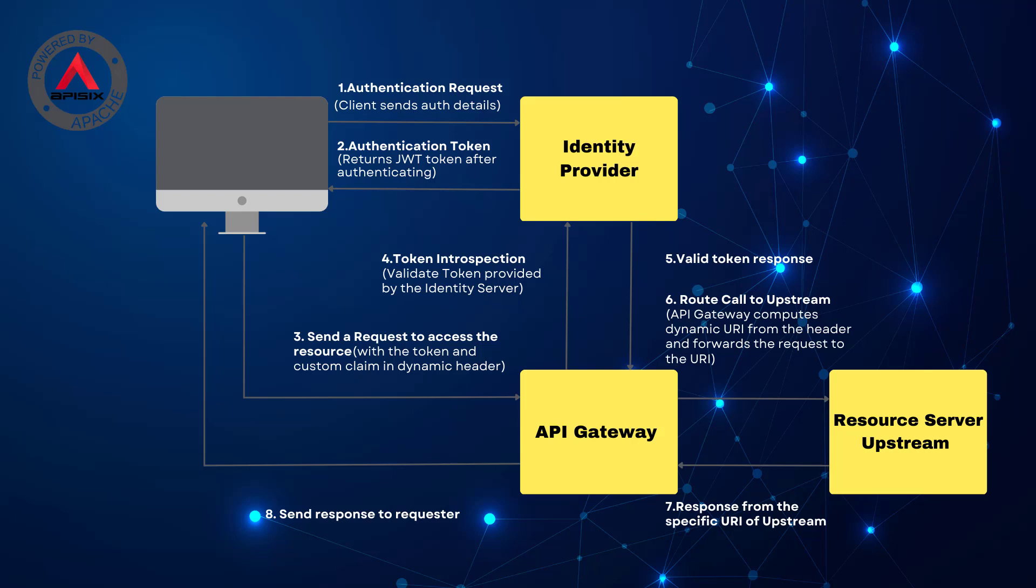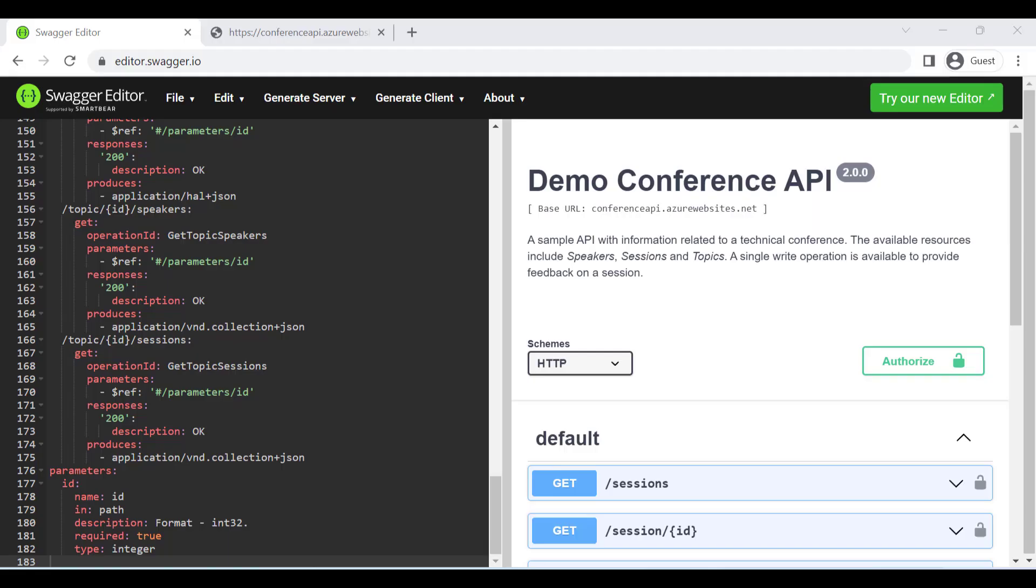One common approach is to use JWT tokens to authenticate and authorize requests to APIs. This means we can create complex routing rules with API Gateway that take into account the claims present in the JWT token and use this information to decide where to forward the request or what data to show. This approach is particularly useful when you have multiple users in the system that require different levels of access control.